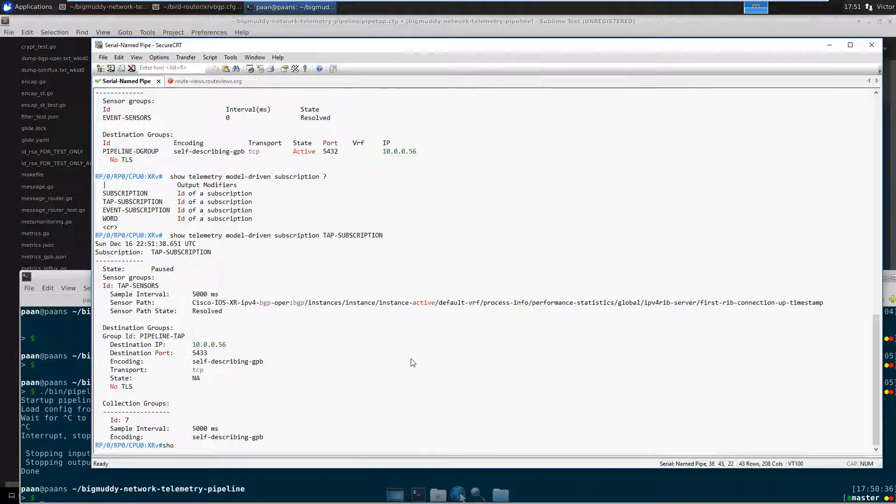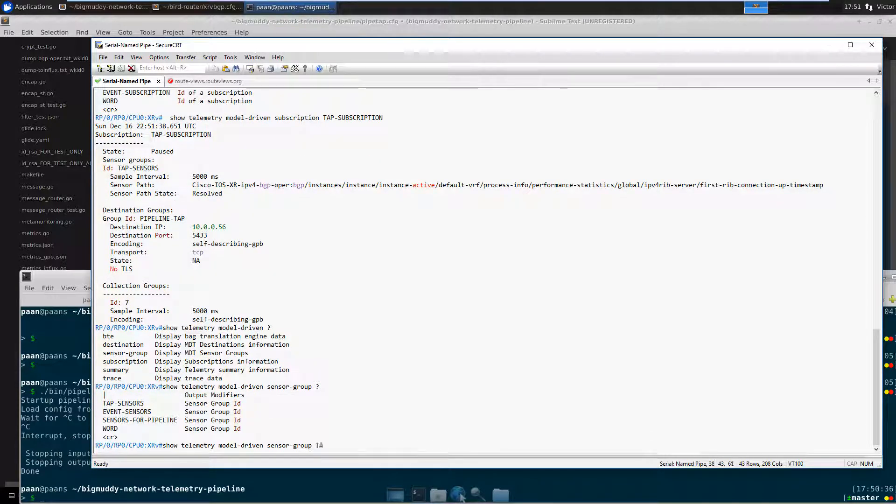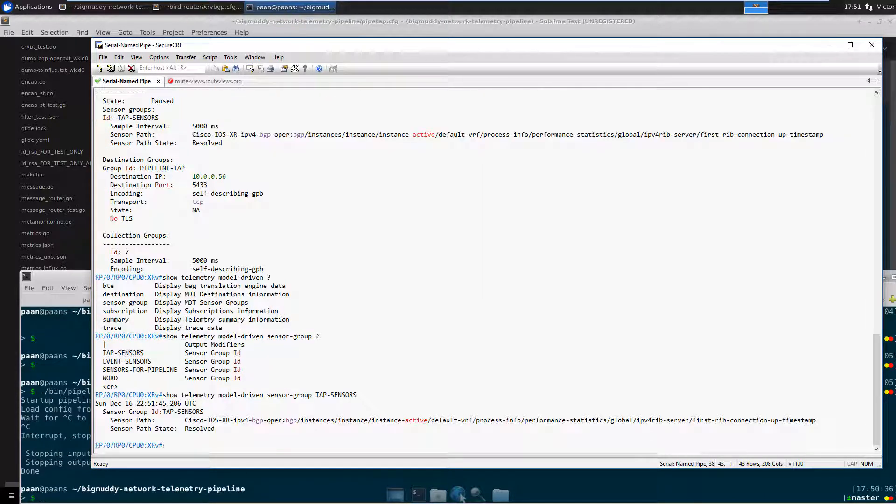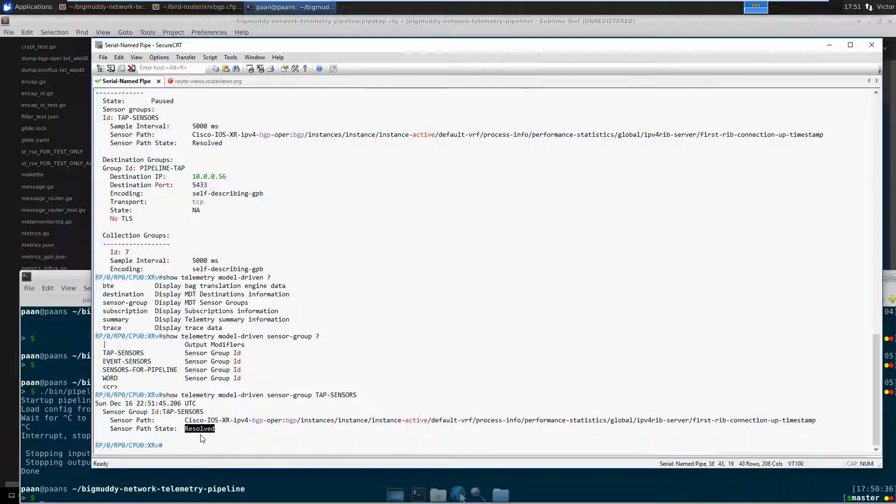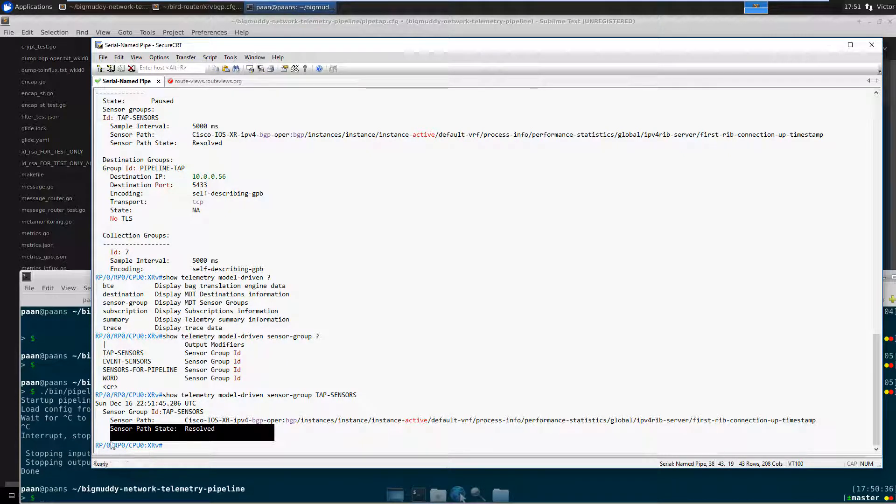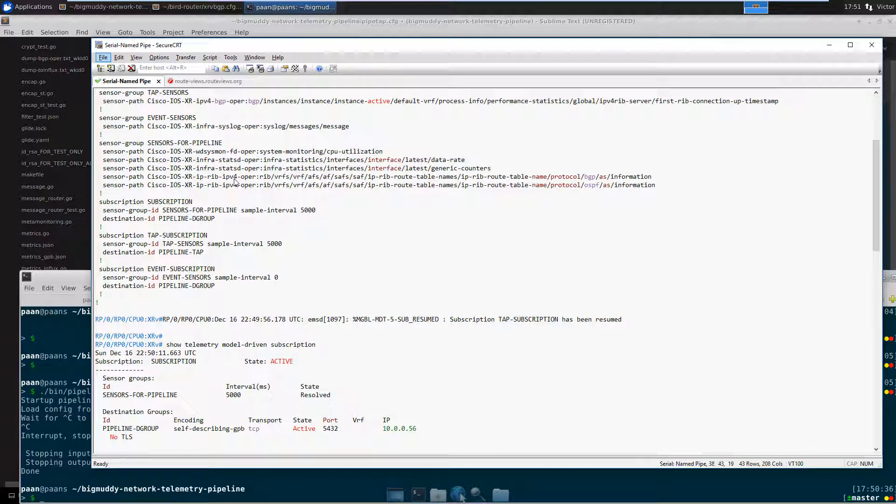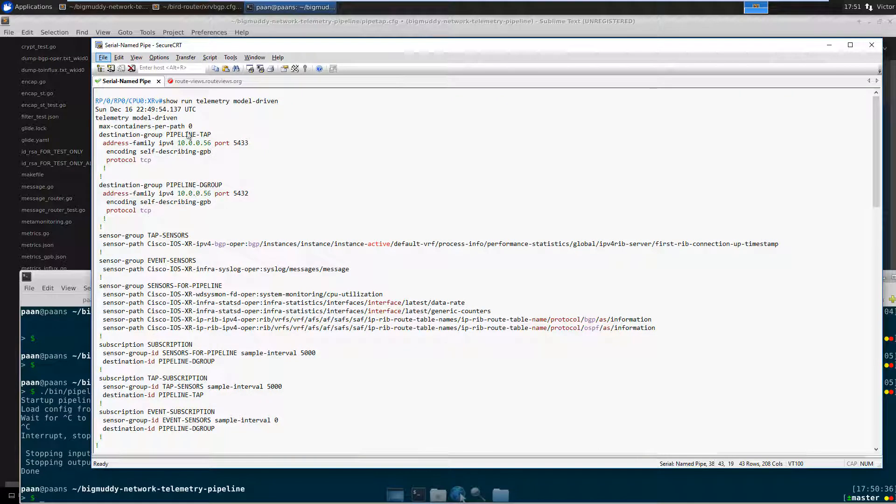On show telemetry model driven sensor group, here it wouldn't say resolve but it would say like partial, or it would tell you like, hey, you got way too many containers under this sensor path. But this piece of line here now, you can overcome that basically.